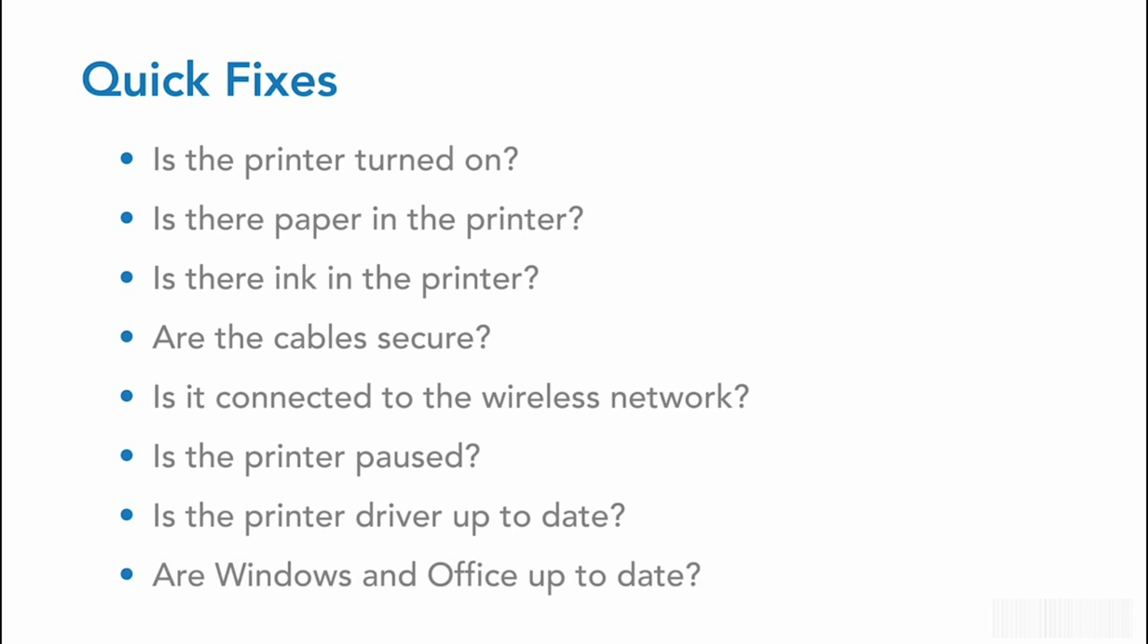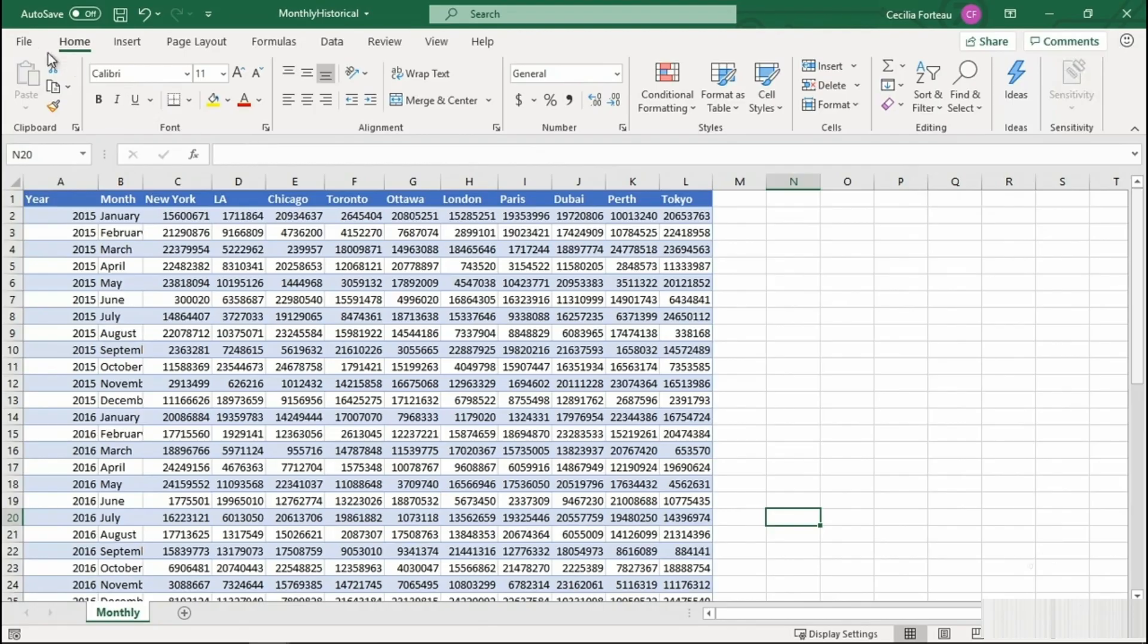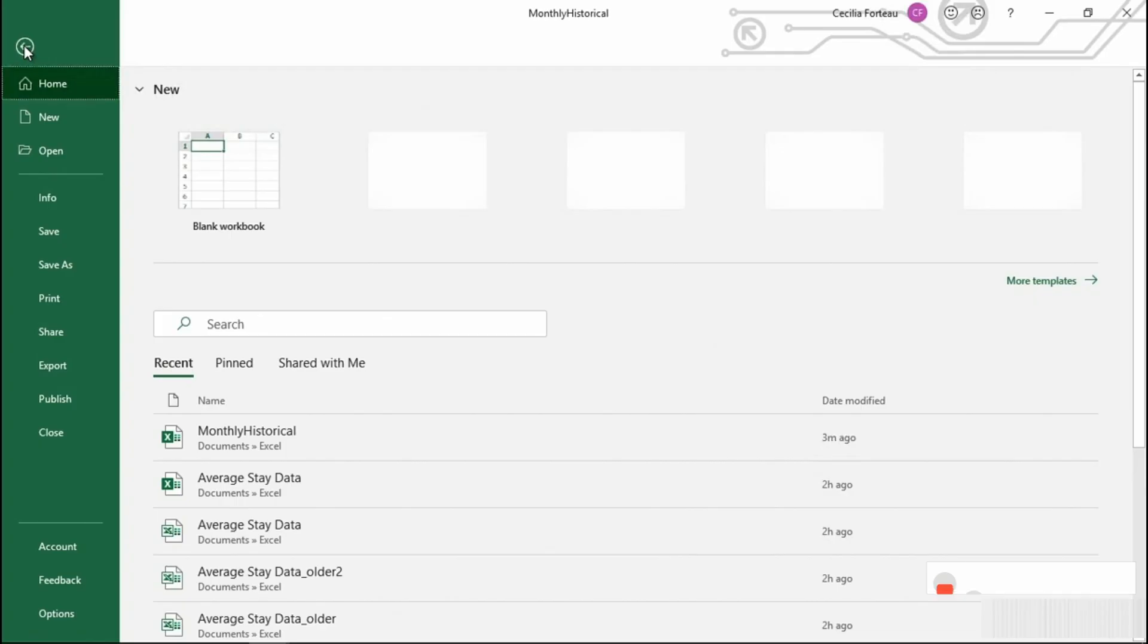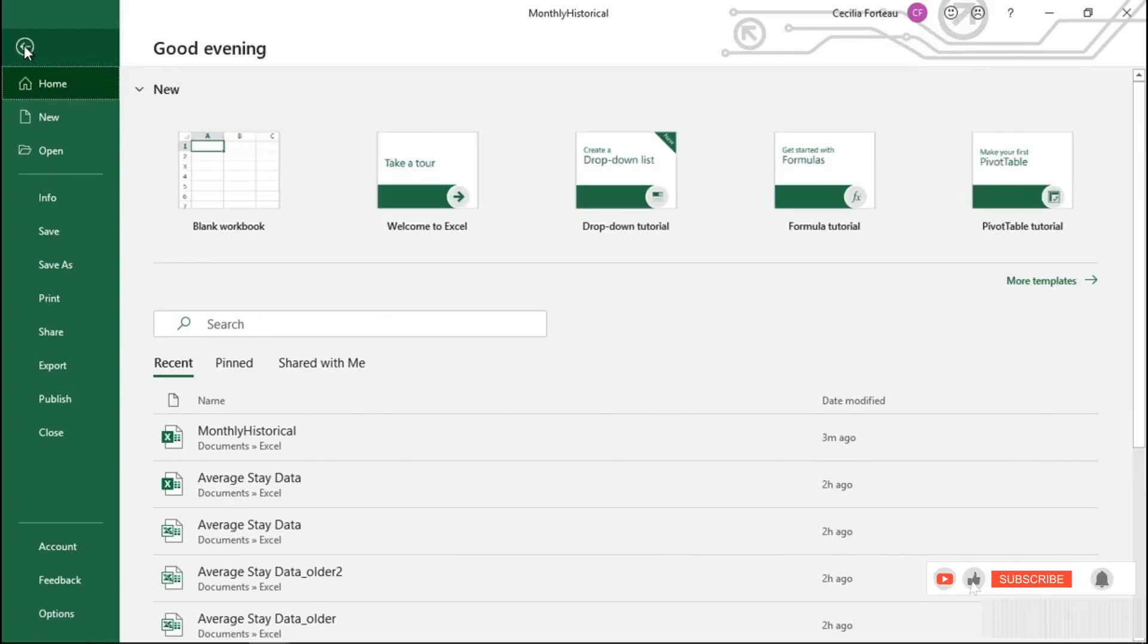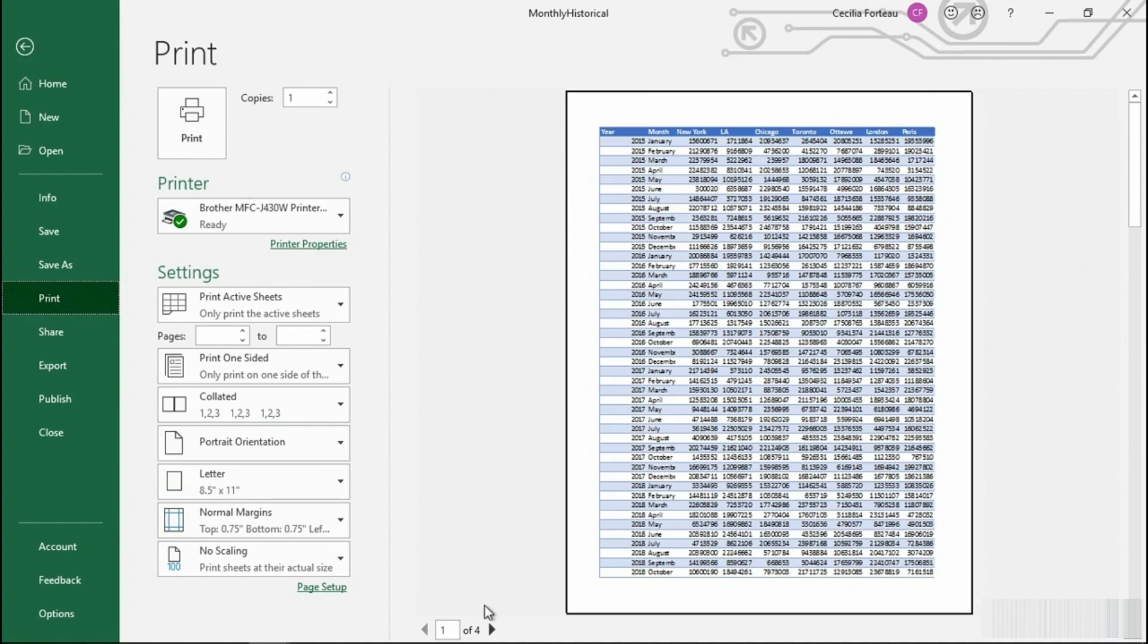Now, let's pop into Excel to review a couple tricks to help you format your worksheet to print correctly. Here we have a simple worksheet. It's just a table, nothing fancy. The first thing I want to do before I print it is take a look at how it's going to print. To do so, pop into File and Print. And here we have a preview of how this worksheet will print.